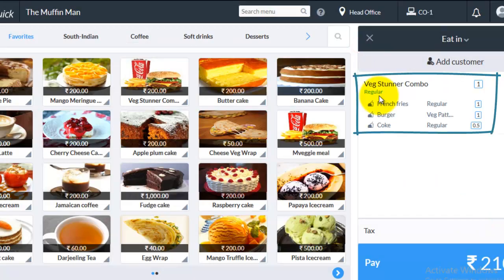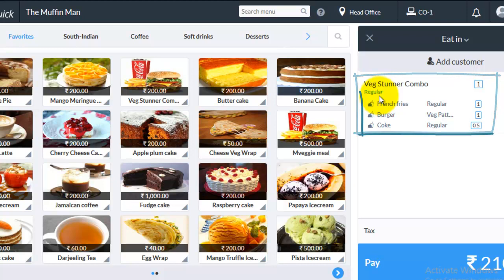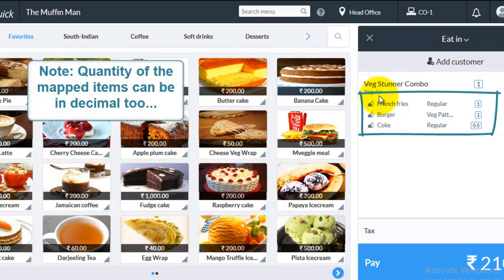The combo item along with its mapped items will be displayed in the cart. And the inventory of the mapped items gets reduced by the quantity mentioned here.